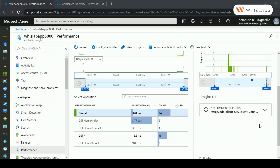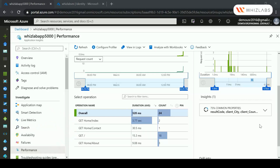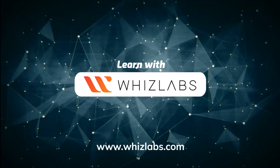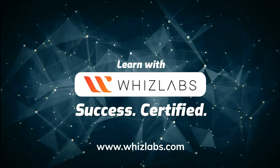In the Performance section, scrolling down you can see each of the operations — the GET requests for the various pages of your web application, the average duration, and the number of times each page was called. You can get various performance metrics for your applications. Application Insights is a great tool that gives you live insights into your web applications. This marks the end of this chapter — for more details check the link in the description.